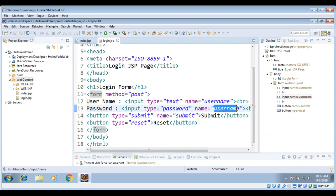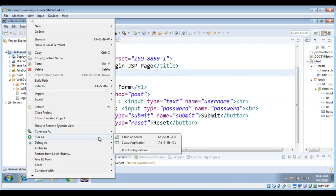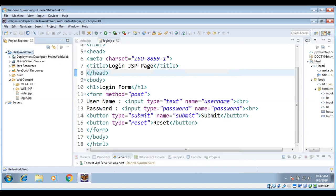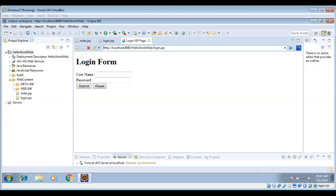There is a mistake — the password field name needs to be 'password'. You can see on the right side these fields are showing. Now I will save it and run the application. I need to change the URL to login.jsp instead of index.jsp. This is our simple login form with username and password fields.